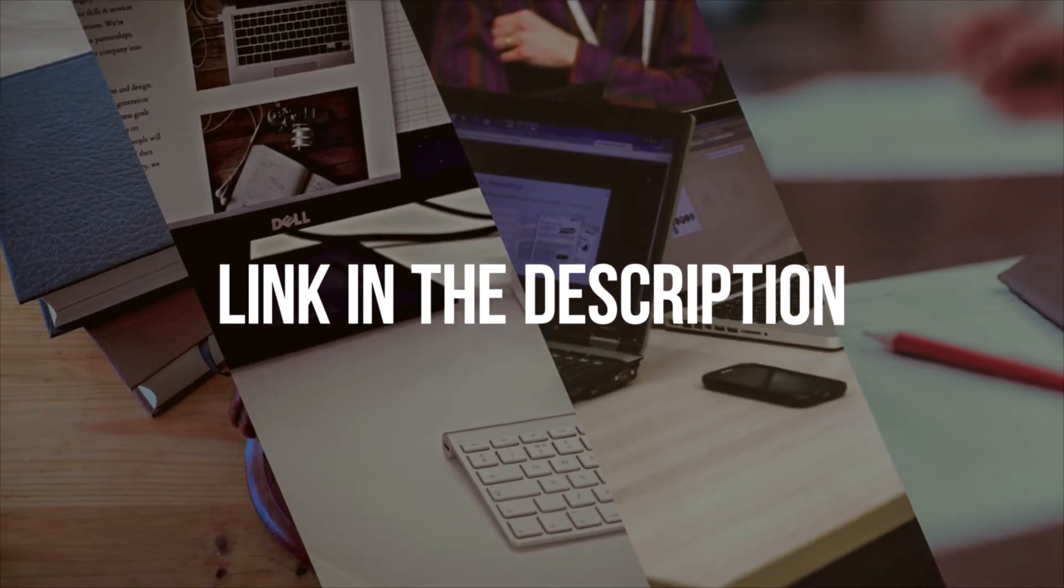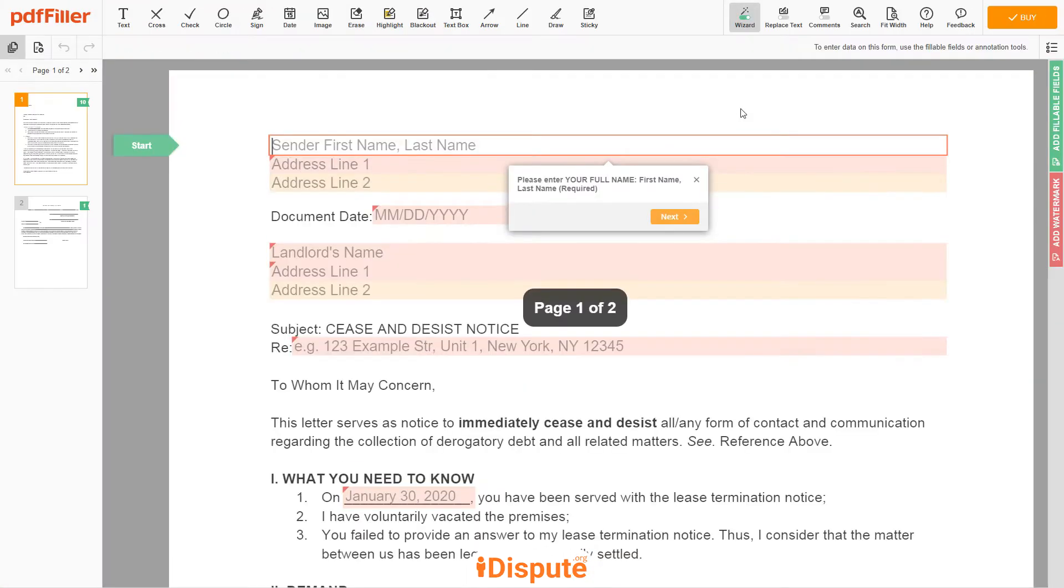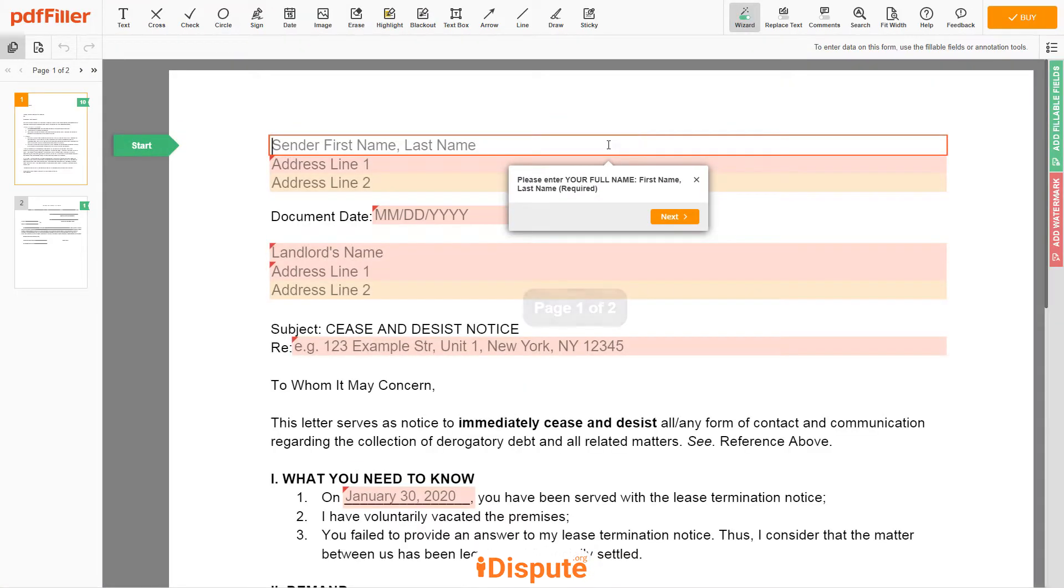Please follow the link in the description to open the document form. Now you can start to fill out the form.